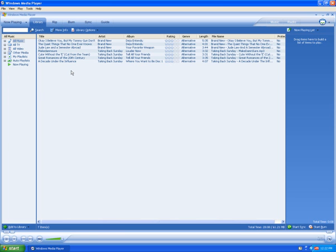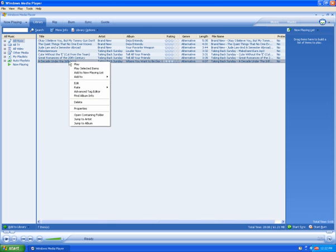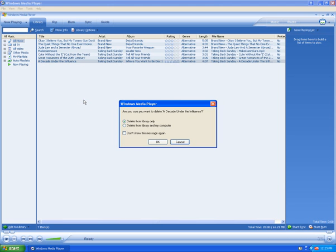To delete a song from the library, right-click on the song you wish to delete, select Delete from the drop-down menu. Here you can choose to delete just from the library, or delete it from the library and the computer altogether.